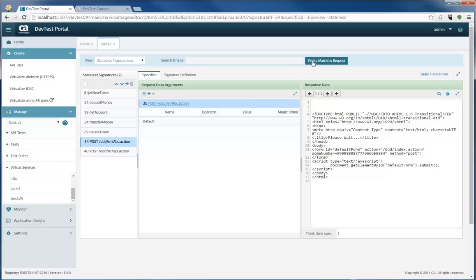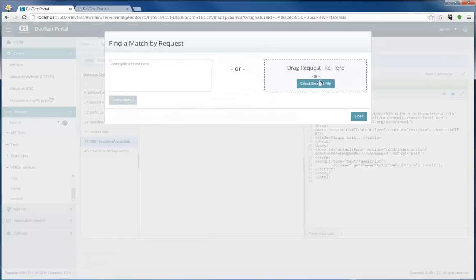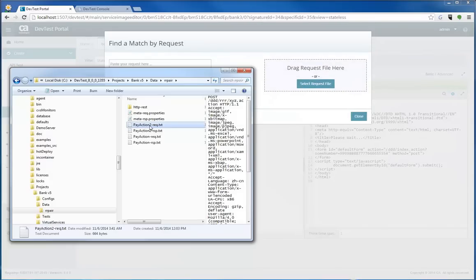One of the quickest ways you can do that, if you have a long list of stateless signatures, which is the typical case in a service image, is that you'd go into the find the match by request. Now, you see pay action to request. I'm going to search for that one because that's the one I can't remember what the response looked like.